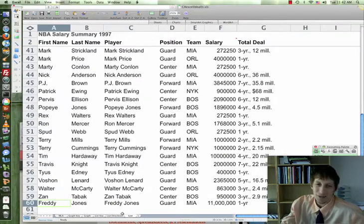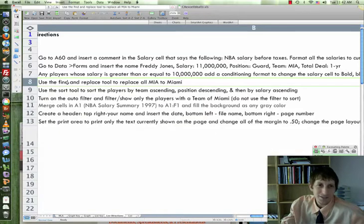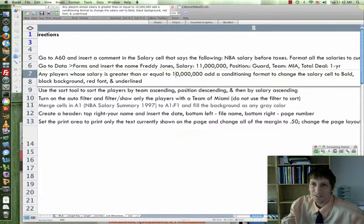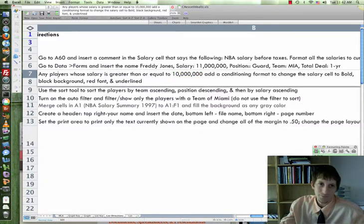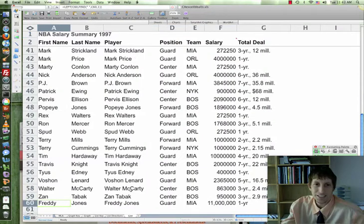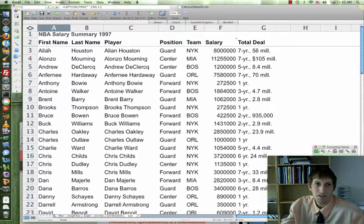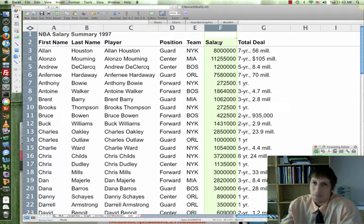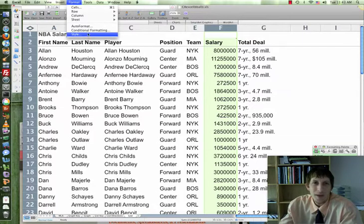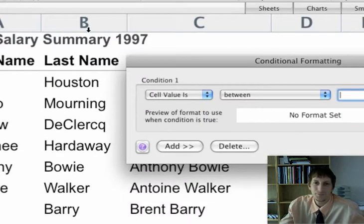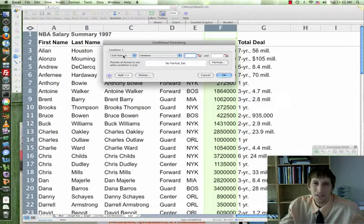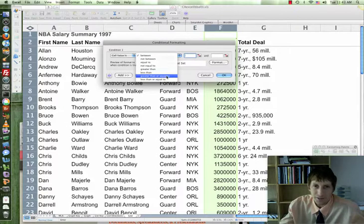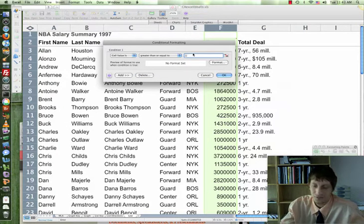I copied and pasted it so you can see it better. Next, we are going to find players who are greater than or equal to 10 million — it's going to be bold, background red, red font, and underline. Go ahead and highlight column F — those are our salaries — and go to Format, Conditional Formatting. If the cell value is greater than or equal to 10 million...